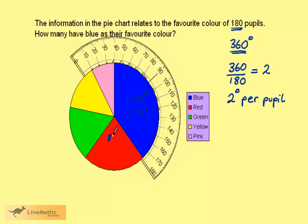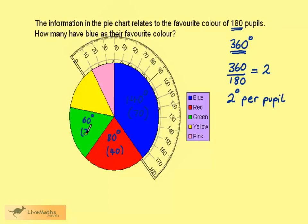The red section is 80 degrees when we measure it, so it represents 40 pupils. This section is 60 degrees, representing 30 pupils. This section is 50 degrees, so it represents 25 pupils.